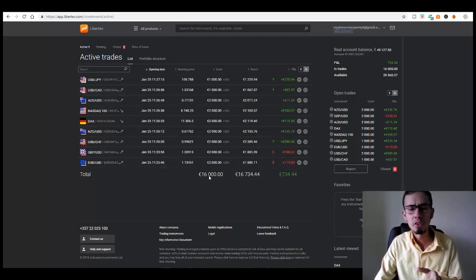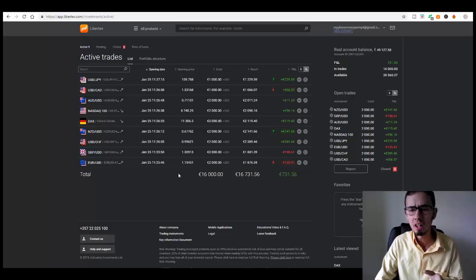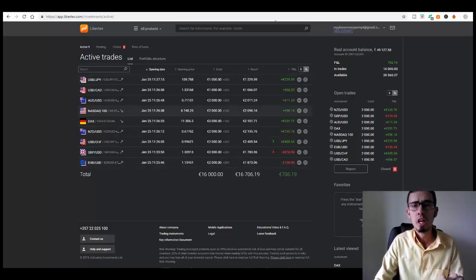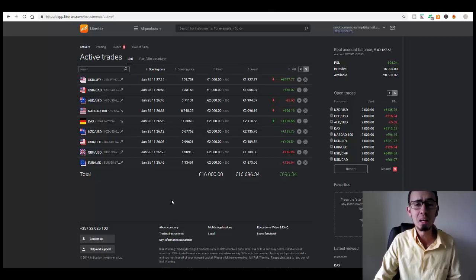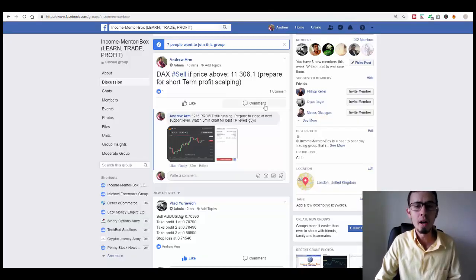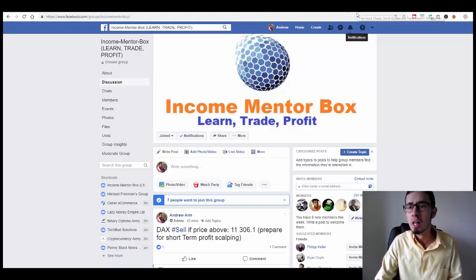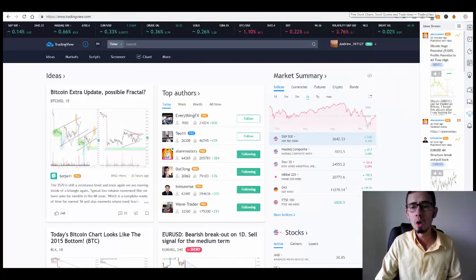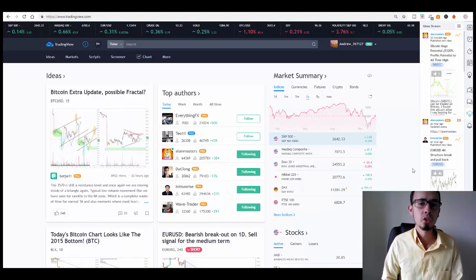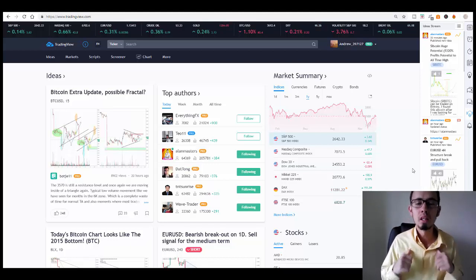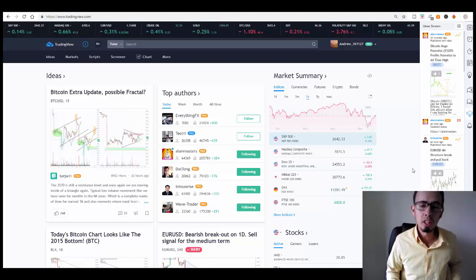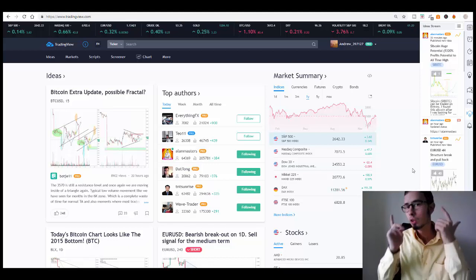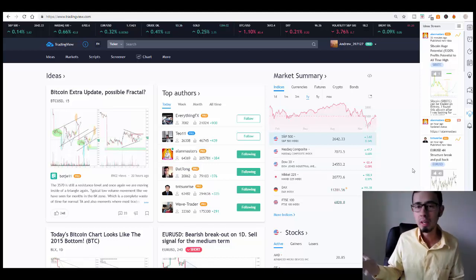So these are the profits for now, the trades are running. It's very early stage for these trades. These signals can be copied from our trading group Income Mentor Box right here. If you're interested the link is below the video, check it out. IncomeMentorBox.com is my training academy.